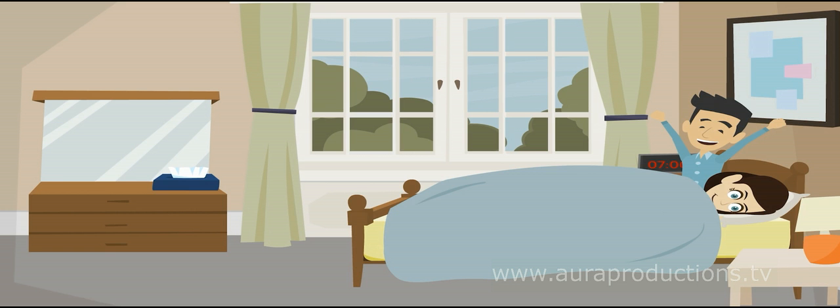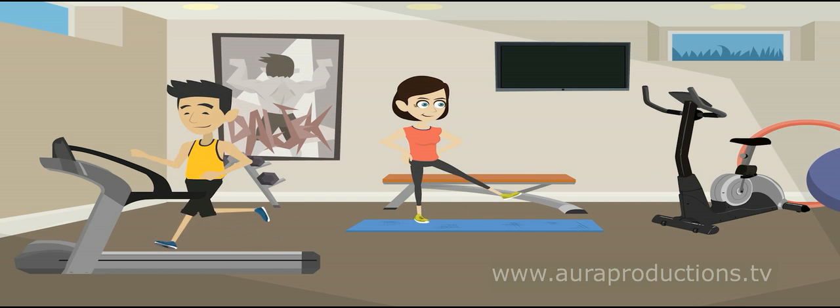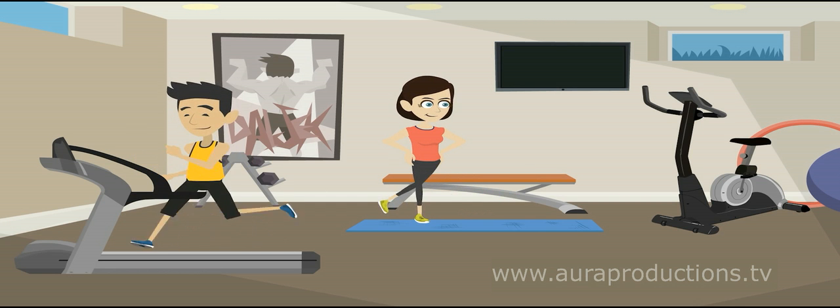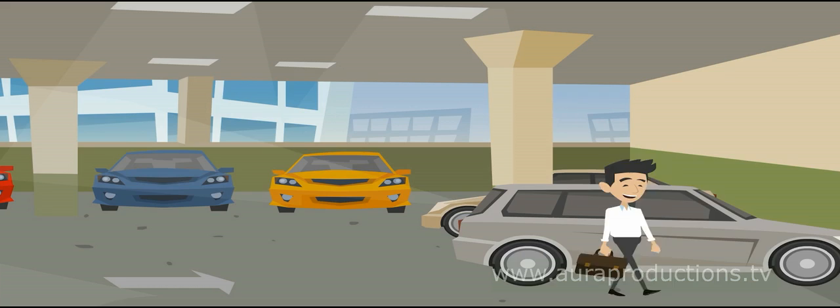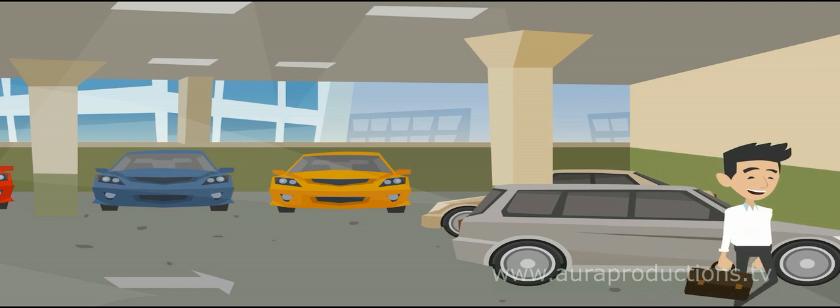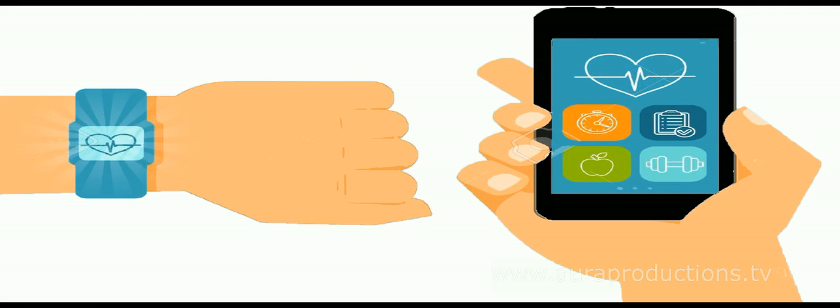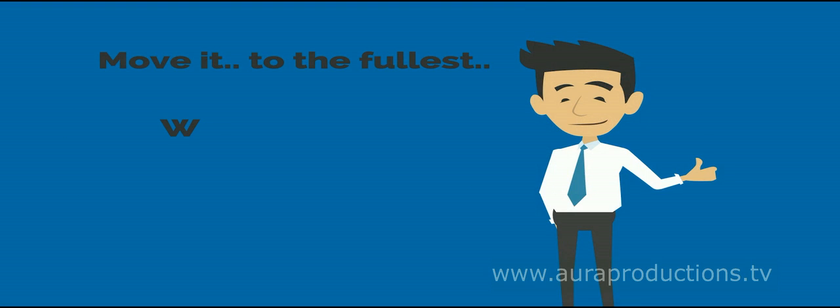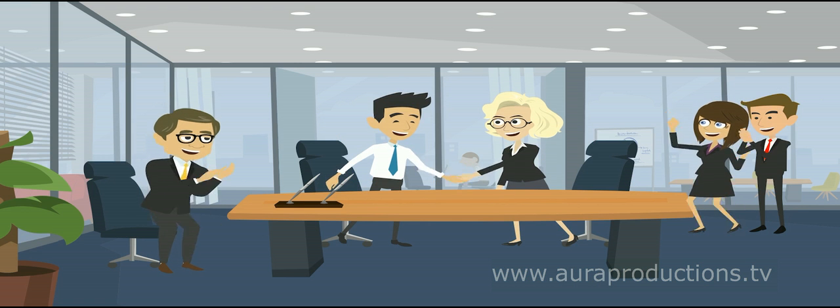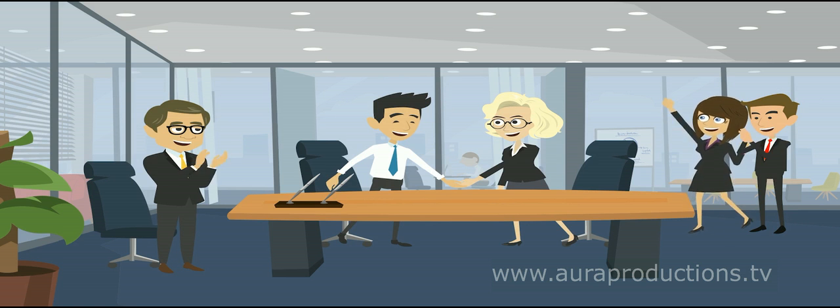Move It to the Fullest is a lifestyle modification based on a commitment to achieve a minimum of 10,000 steps per day using the fitness tracker. A weekly record and announcement of four results listed below has helped all team members to become adherent and motivated.